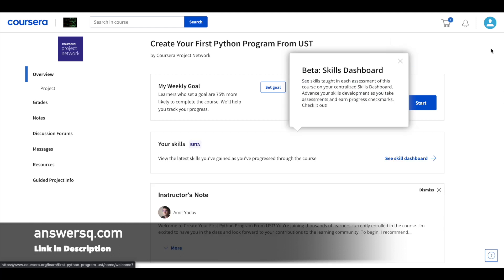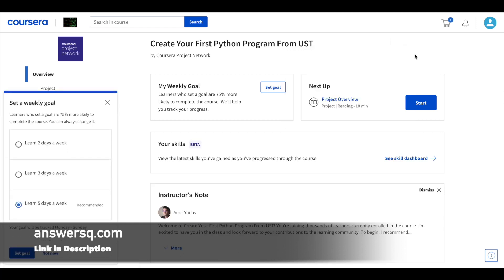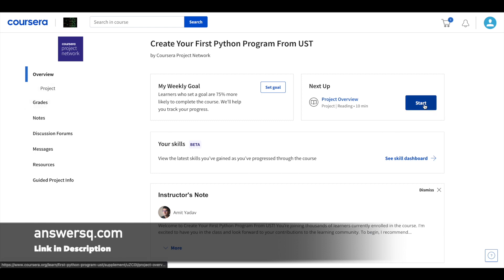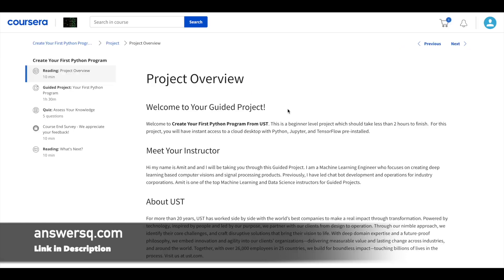So now we have enrolled in this create your first python program guided project which is offered by UST. So now we can start the project. So to start the project you can just click on the start button given here. And here you can see the project overview.